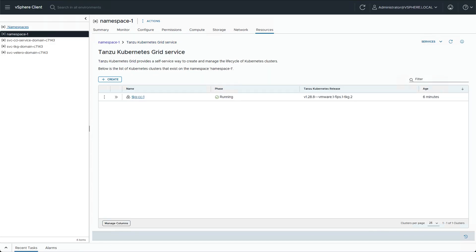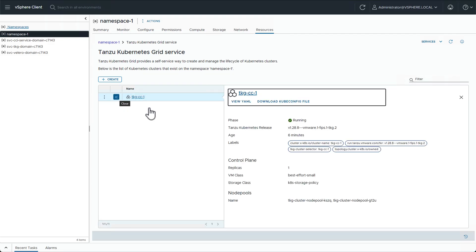The cluster will now be deployed, and once it's running, we can see its YAML and also download the kubeconfig file.